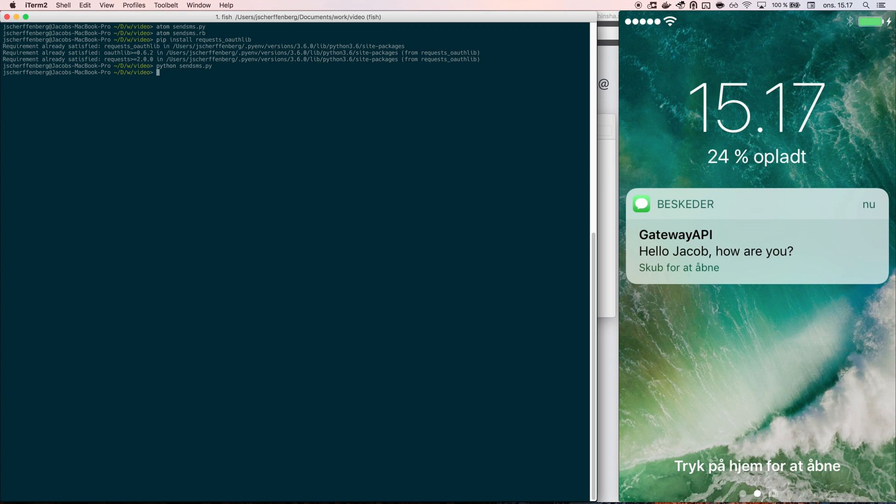As you can now see on my screen, I received the message saying hello Jacob, how are you from Gateway API.